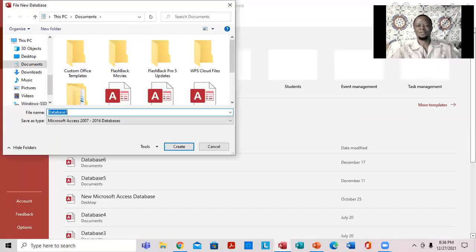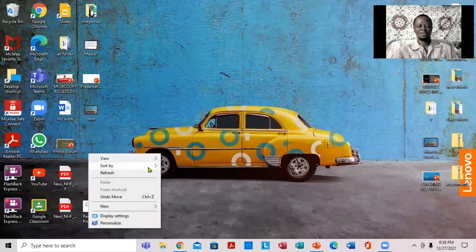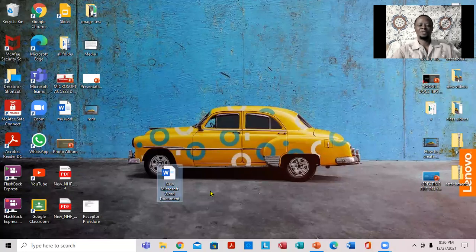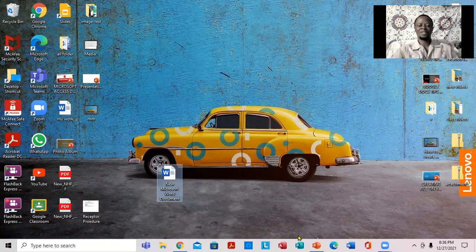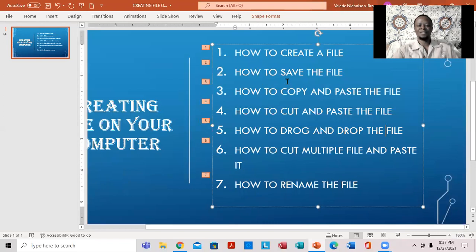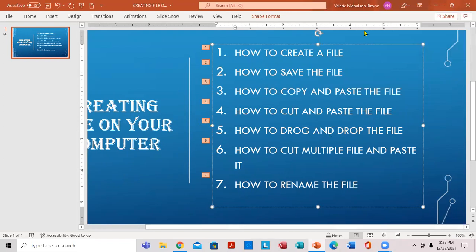All right. Let me close this. So notice, to actually create this particular document — this is the right one. All right. So notice to actually create this particular document, what you want to do is to see if it is very important here. We're going to save it right here. All right, so we're going to save it.